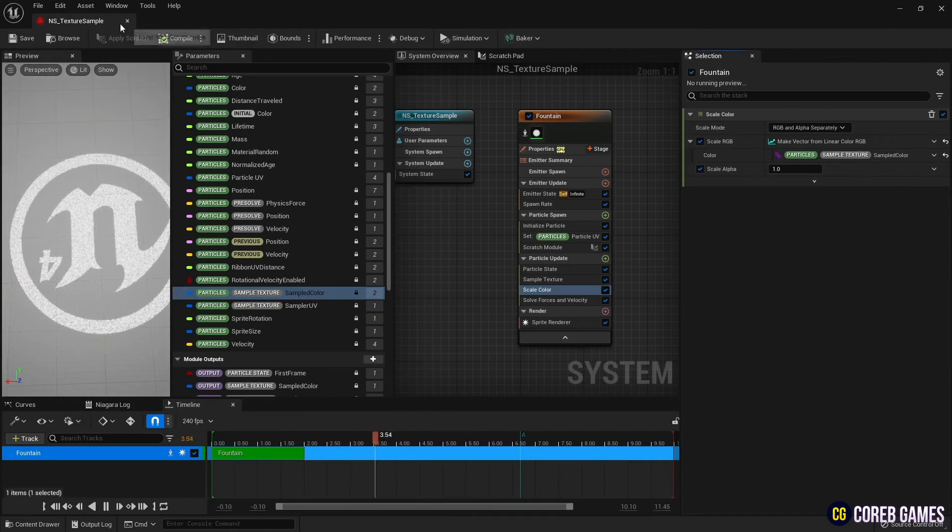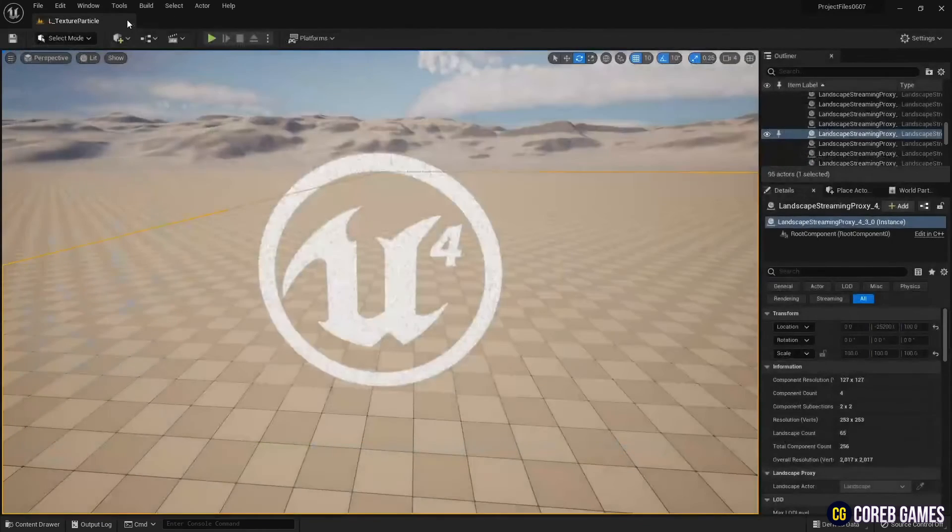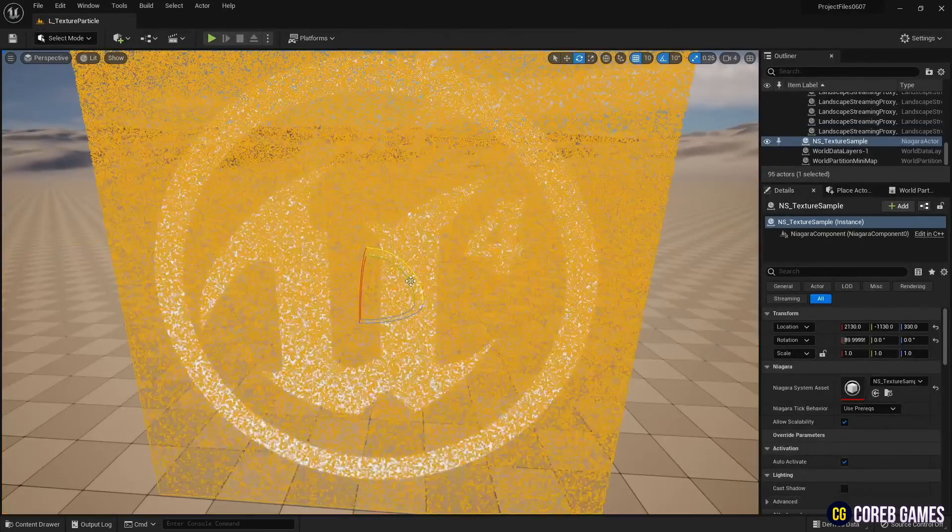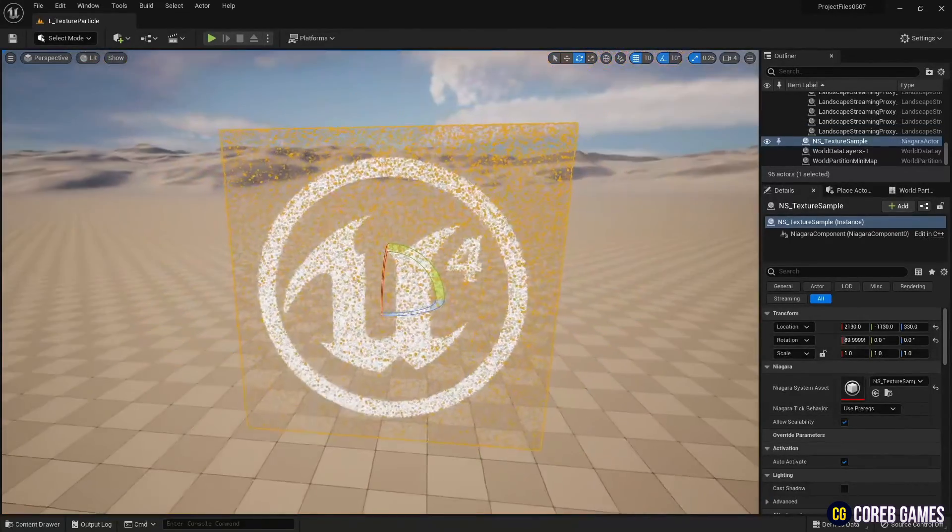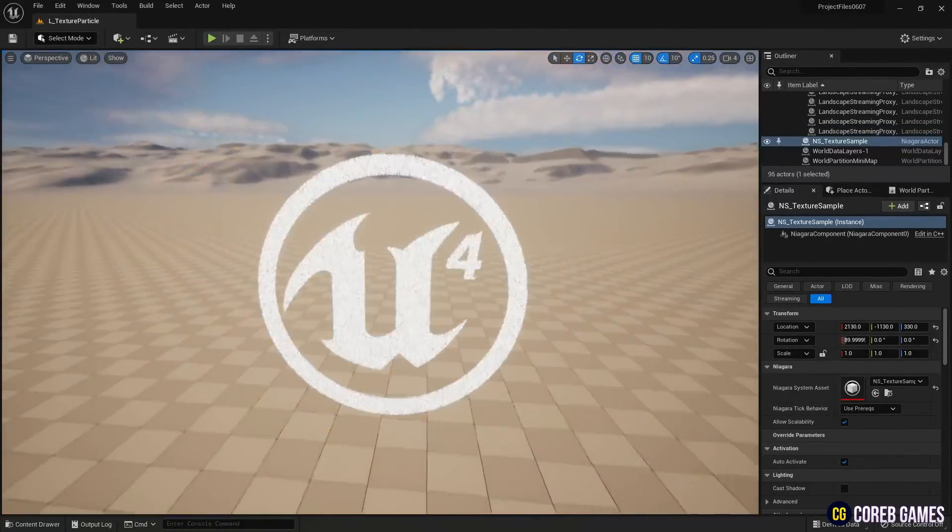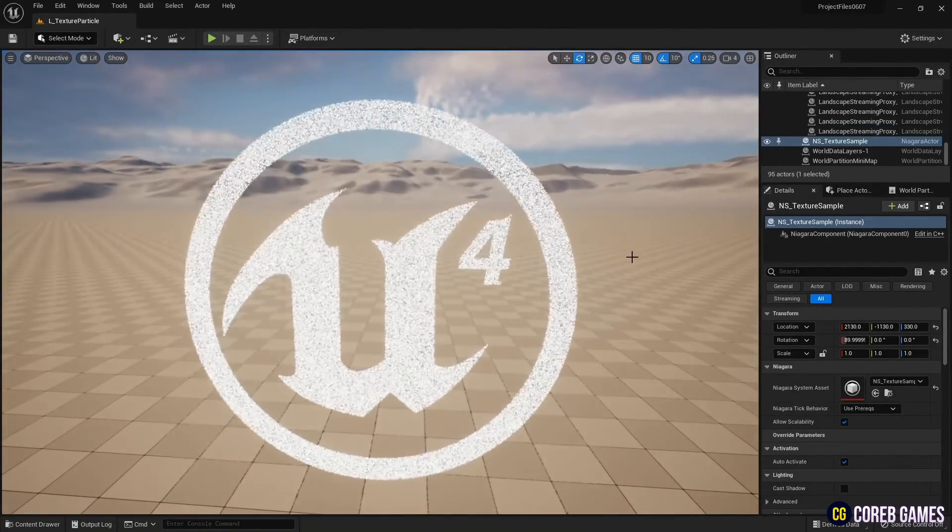Now, if you save and look at the Niagara placed in the level, you can see that the particles are located exactly as they are on the specified texture.